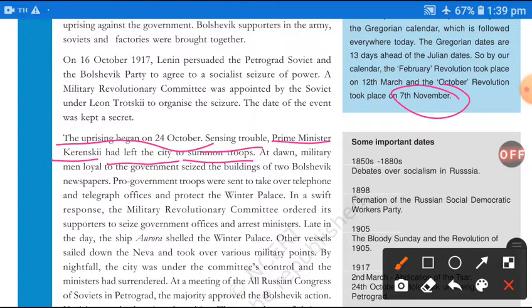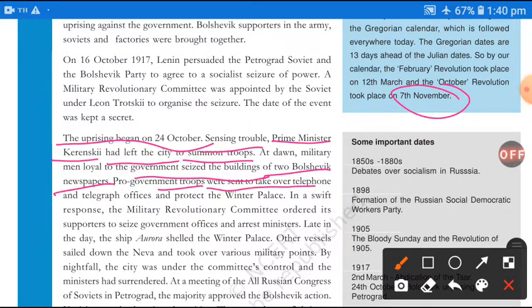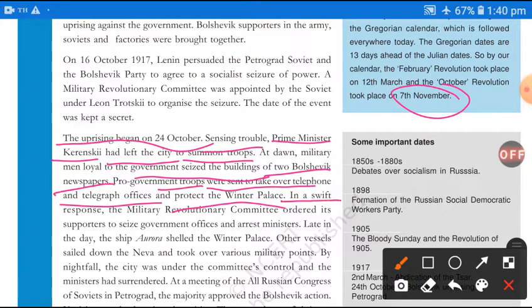Military men loyal to the government seized government buildings in the early morning and took over two Bolshevik newspaper offices. Pro-government troops were sent to take over the telephone and telegraph offices and protect the Winter Palace.